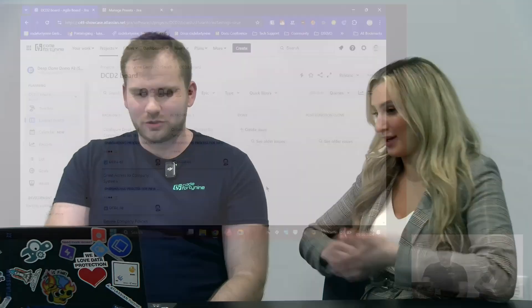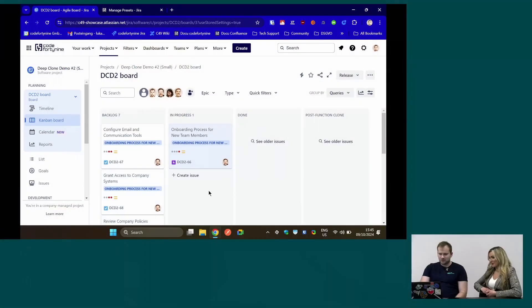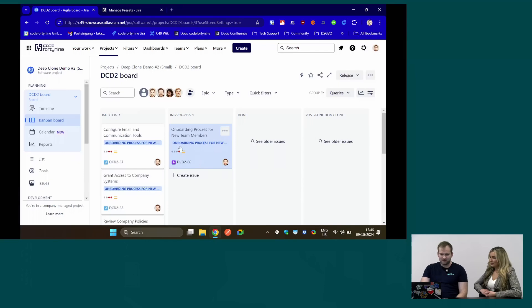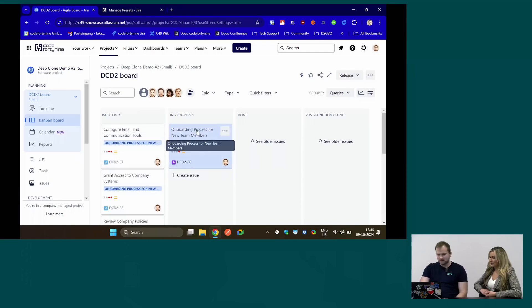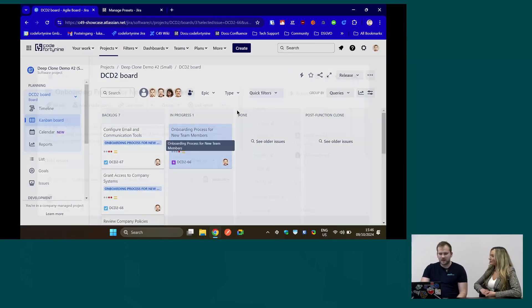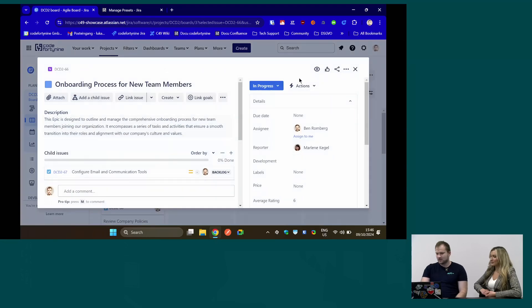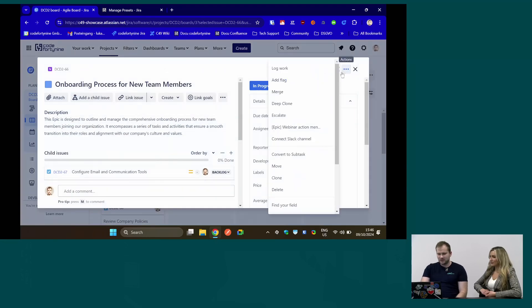Are you guys available on DC or cloud or both? We are cloud exclusive with DeepClone. Do you mind giving us a little tutorial? Sure. So we have a small demo board with a couple of issues under one epic. We'll show the different ways you can use DeepClone quickly.